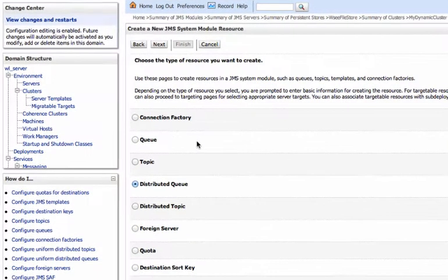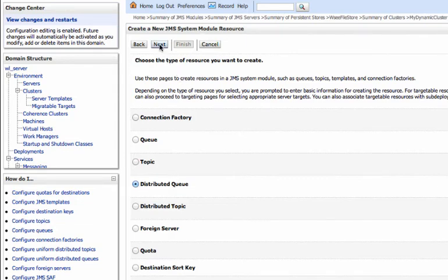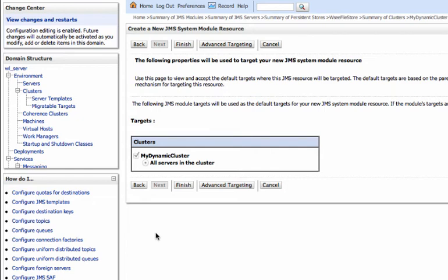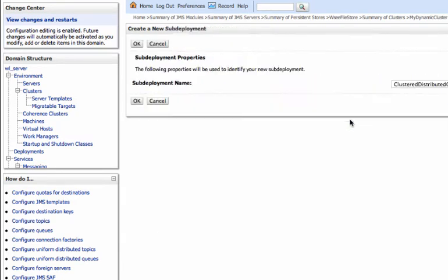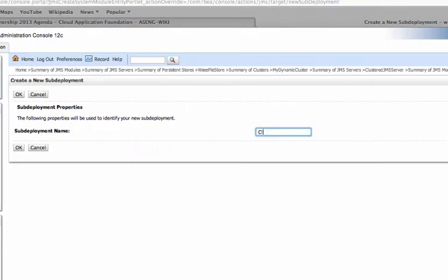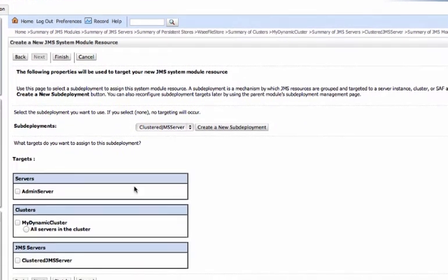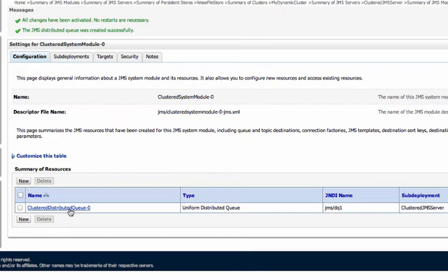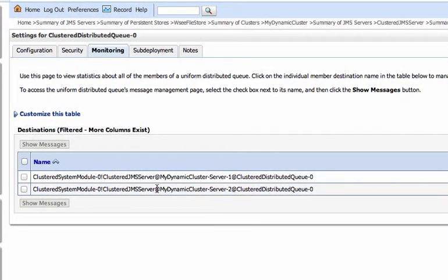So let's add resources. Normally you would add a connection factory and then other things here — connection factories are really essential to get you up and running. I'm just going to skip right ahead to the distributed queue. I want a distributed queue — we're going to call this 'cluster distributed queue.' This is a uniform distributed destination and we're not going to use a template for this. Then we're going to do some advanced targeting here — we're going to create a new sub-deployment called 'cluster JMS server,' and target the cluster JMS server. We finish, and we have a module with a cluster distributed queue using the cluster JMS server sub-deployment. Now if we go to monitoring, we can see we have two instances — two members of this distributed queue.